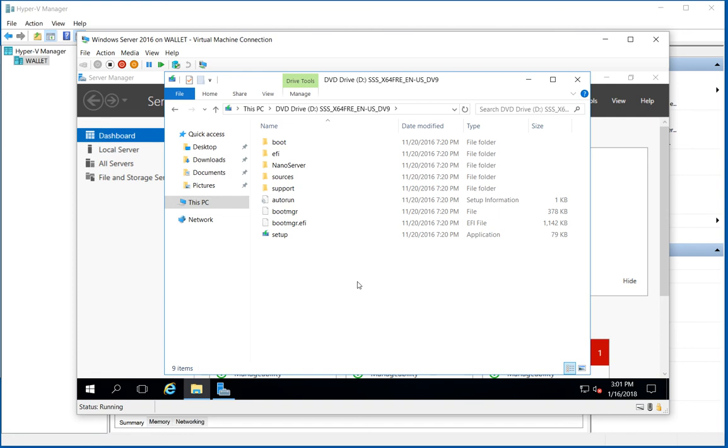So that's how you add a DVD drive to a virtual machine in Windows 10 Hyper-V.